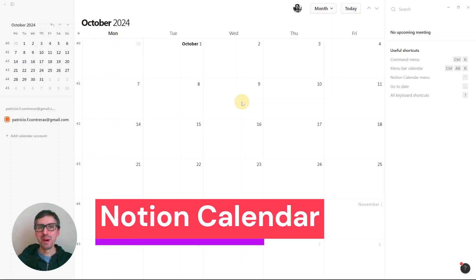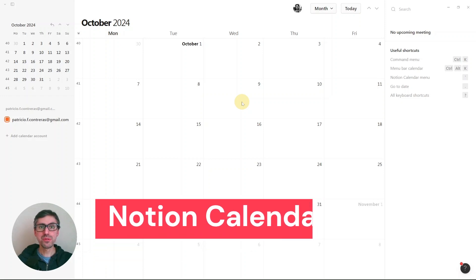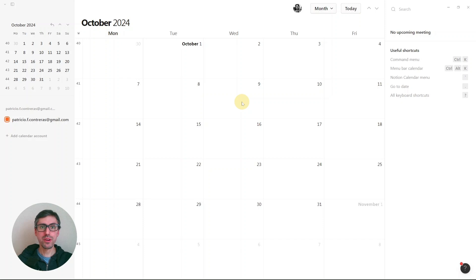One of the best things about Notion Calendar is how easy it is to set up a video call using a service like Zoom. So how does it work?